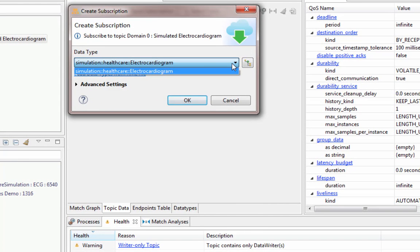In this case we only have one data type, but since topics can have multiple data types, you might get more than one here depending on your system.